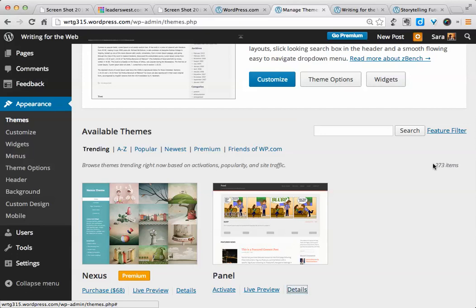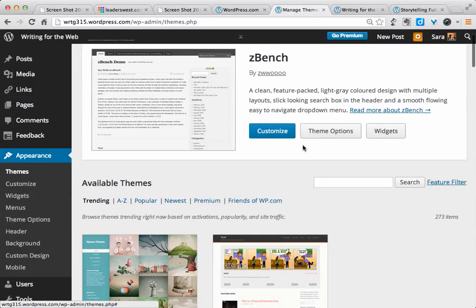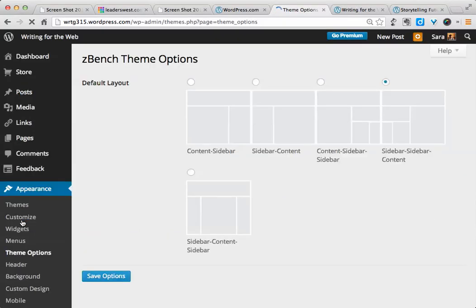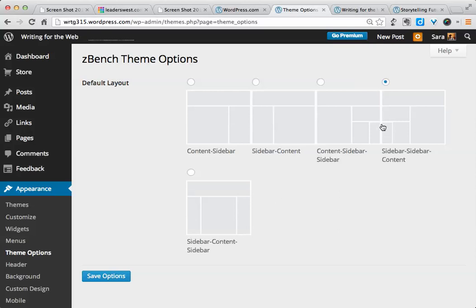If you don't want to scroll through all 200 plus theme options, you can use the feature filter here. Before we go looking at some other themes, I wanted to point out that in the theme we're currently using, we have an additional section of our appearance menu called Theme Options. Not all themes will have this. If we go to Theme Options, we'll see that we have different layout things that we can choose, depending on sidebar arrangement, number of sidebars, and where we want the sidebar to appear.